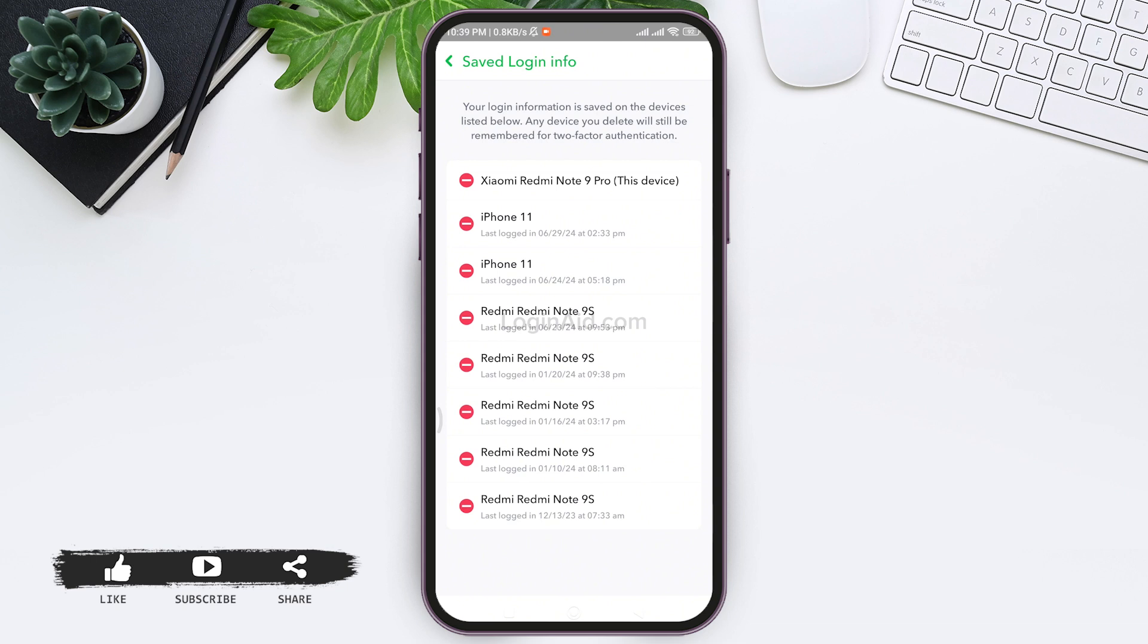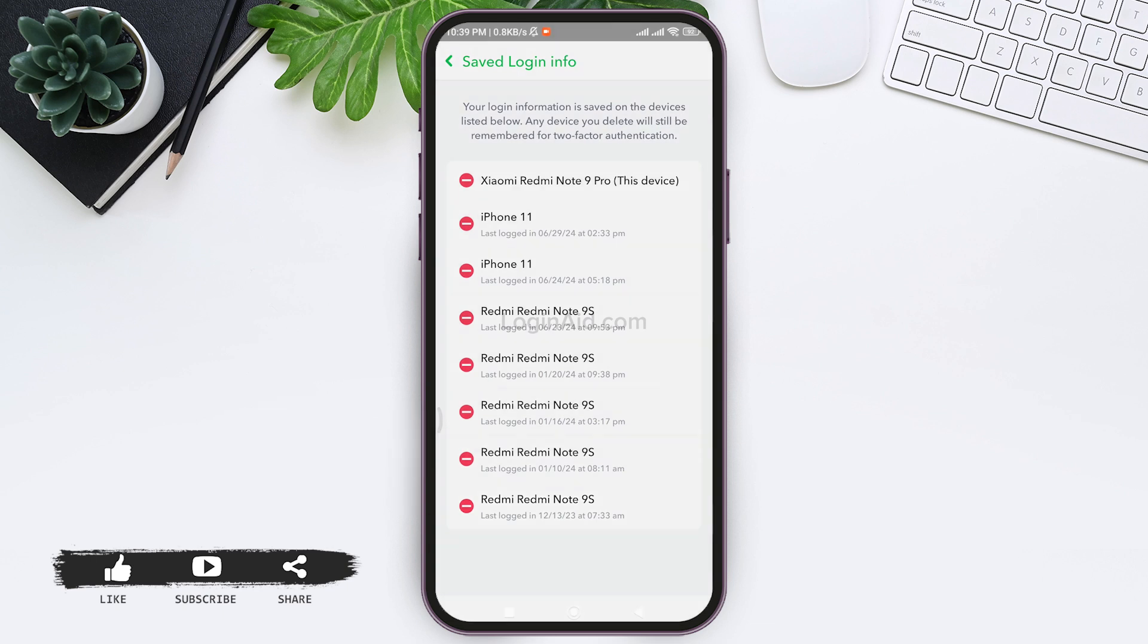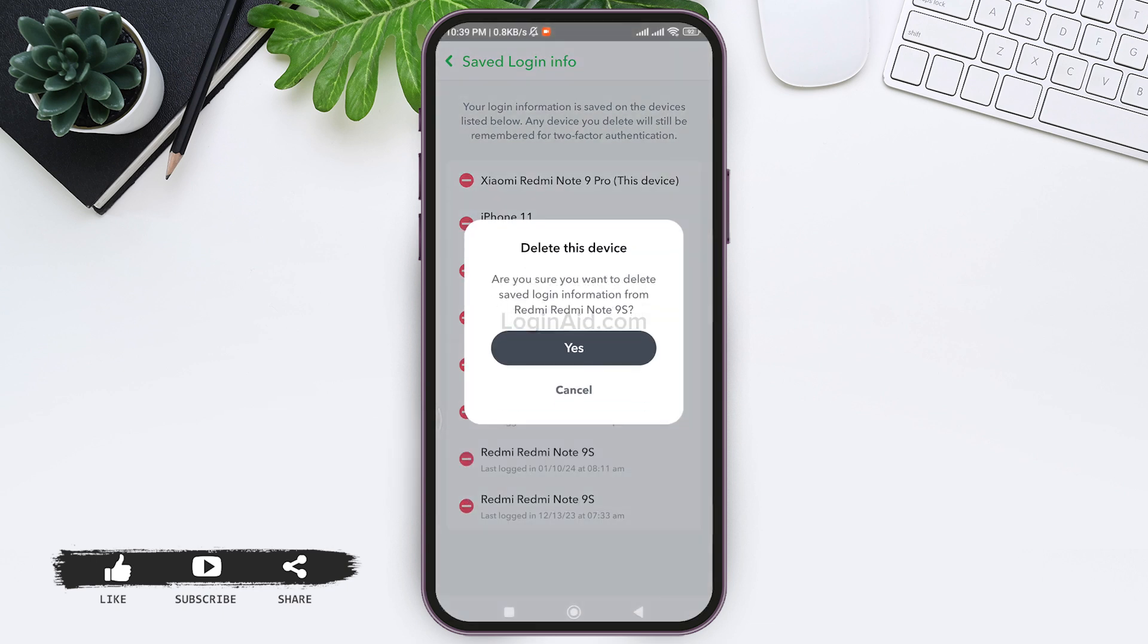Here you can tap on the small red circle on the side of the device name. Snapchat will ask if you really want to delete this device. Tap on the Yes option.